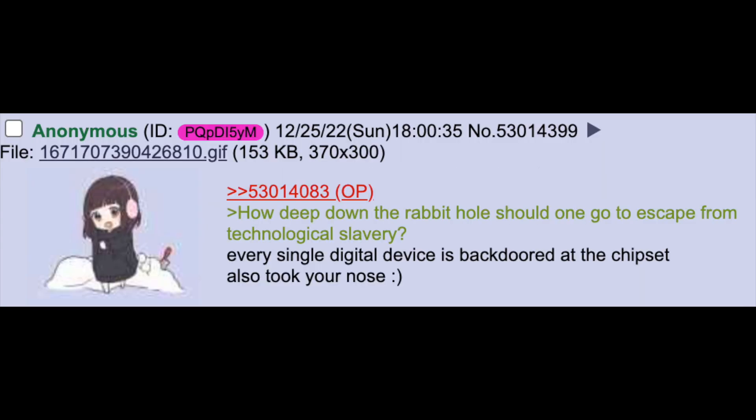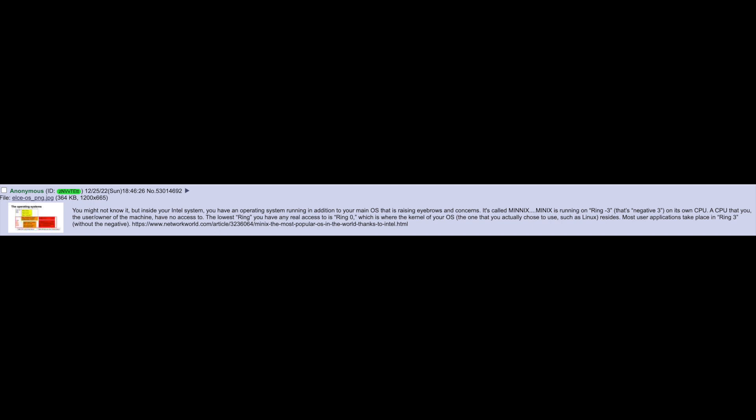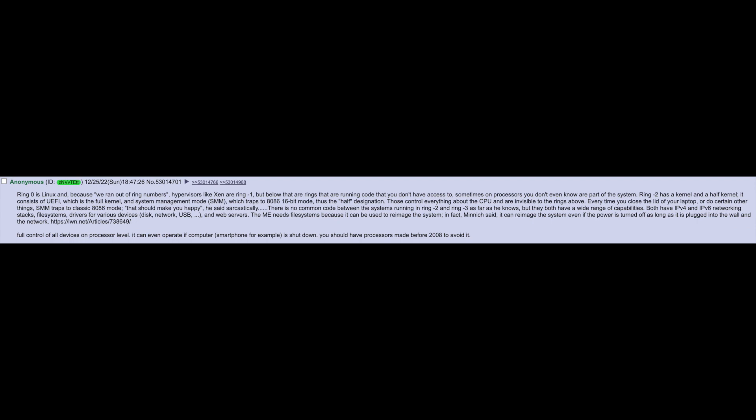Every single digital device is backdoored at the chipset. You might not know it but inside your Intel system you have an operating system running in addition to your main OS that's raising eyebrows called Minix. Minix is running on ring negative 3 on its own CPU, that you the user or owner of the machine have no access to. The lowest ring you have any real access to is ring 0, which is where the kernel of your OS, the one that you actually chose to use such as Linux, resides. Most user applications take place in ring 3 without the negative. Ring 0 is Linux and because we ran out of ring numbers hypervisors like XEN are ring negative 1, but below that are rings that are running code that you don't have access to. Sometimes on processors you don't even know are part of the system.